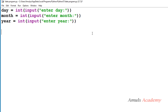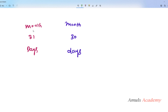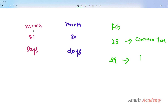Different months contain different numbers of days. January contains 31 days. February is a special case — it contains 28 days in a common year and 29 days in a leap year. March contains 31 days, April contains 30 days. In summary, some months contain 31 days, some contain 30 days, and February is the special case with 28 or 29 days depending on the year.